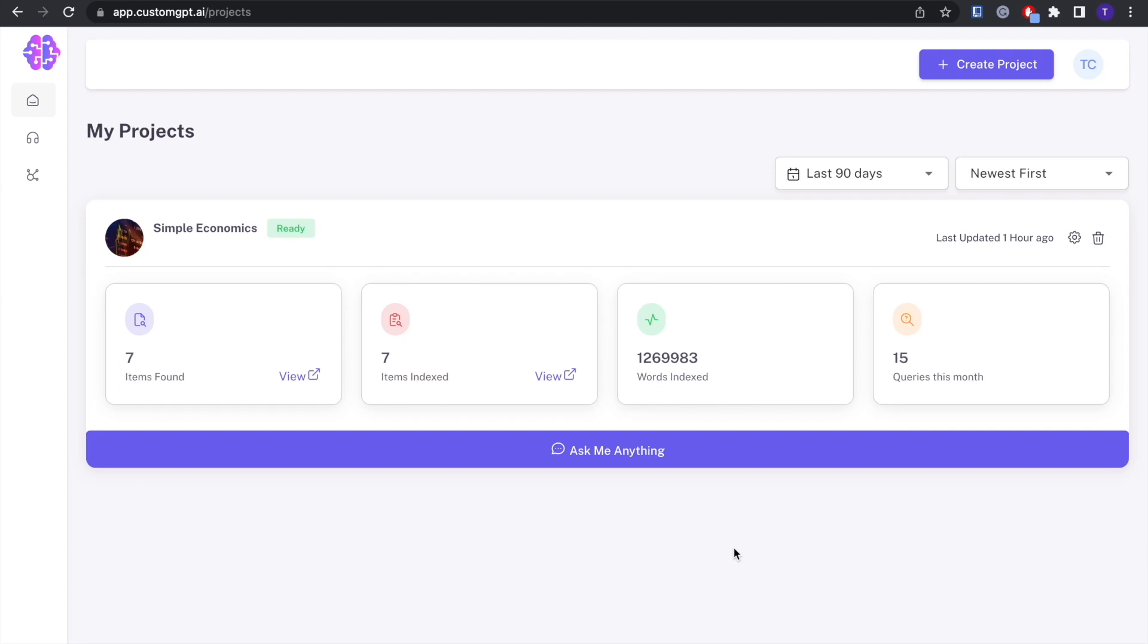Today I'm going to walk you through the process of embedding your custom GPT chatbot into your website. Custom GPT makes it really easy for you to embed your personalized chatbot into your website, and today I'm going to show you how to do that.